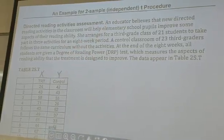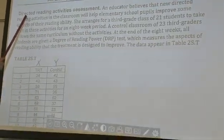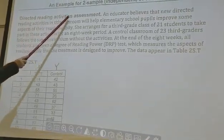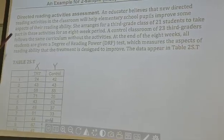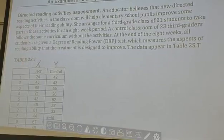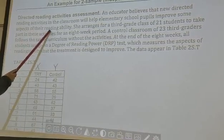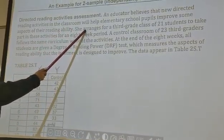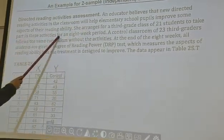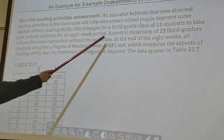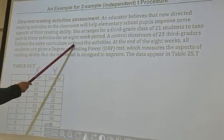The example used to explain this procedure involves directly reading activities assessment. An educator believes that a new directly reading activity in the classroom will help elementary school pupils improve some aspect of their reading ability. She arranged for a third-grade class of 21 students to take part in these activities for an eight-week period. A control classroom of 23 third-graders follows the same curriculum without the activities.